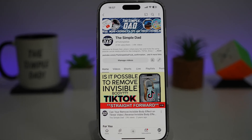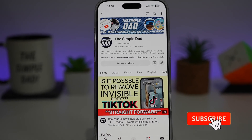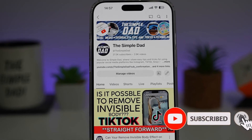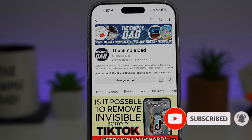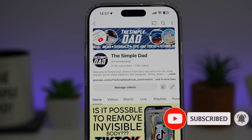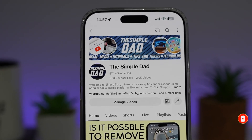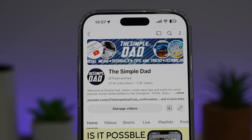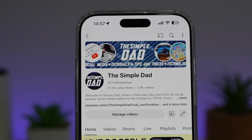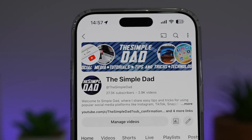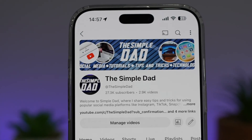If you're new on the channel and want to find out more about your iPhone, your Android phone, or any other social media apps, don't forget to subscribe to become part of the Simple Dad community. Hit the like button if you find this video useful.